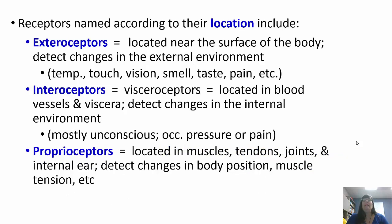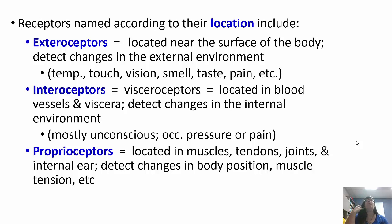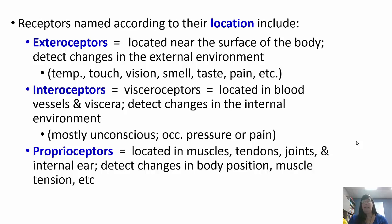Receptors based on location include exteroceptors, near the surface, which detect changes in the external environment. Interoceptors, also called visceroceptors, are within blood vessels and viscera, detecting changes in the internal environment — mostly unconsciously, since you can't directly sense changes in blood glucose or blood pH. Proprioceptors are in muscles, tendons, joints, and the inner ear, and detect changes in body position and muscle tension, giving your brain information on where you're located in space.